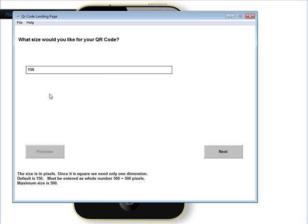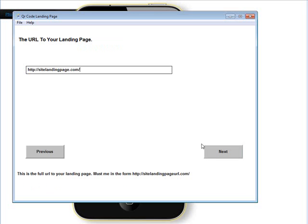Let's go back to the software and continue building. It'll make the QR code for you as well, so you can choose the size here. The dimensions are whatever you choose — it's a square so you just have to put one value in. The default is 150 pixels and you can go up to 500 pixels. I'll leave it at 150.